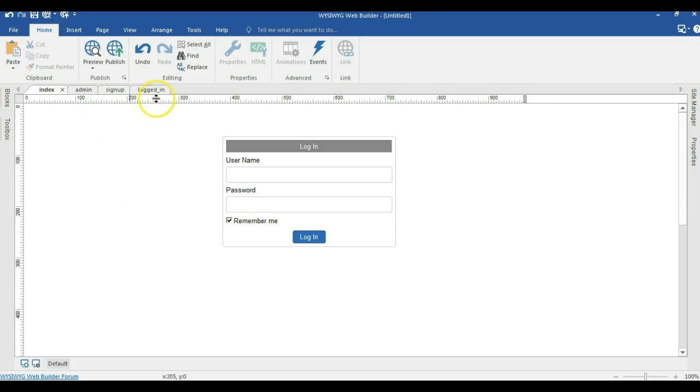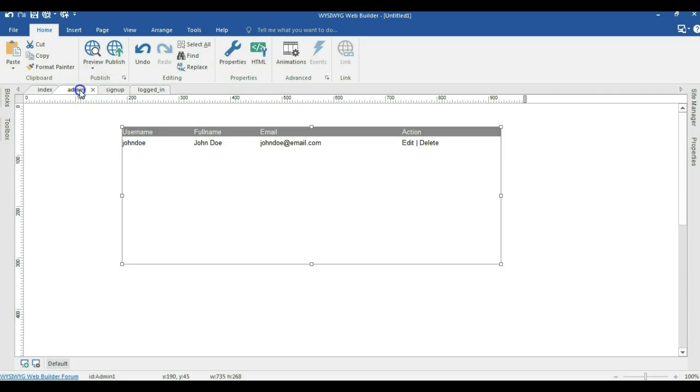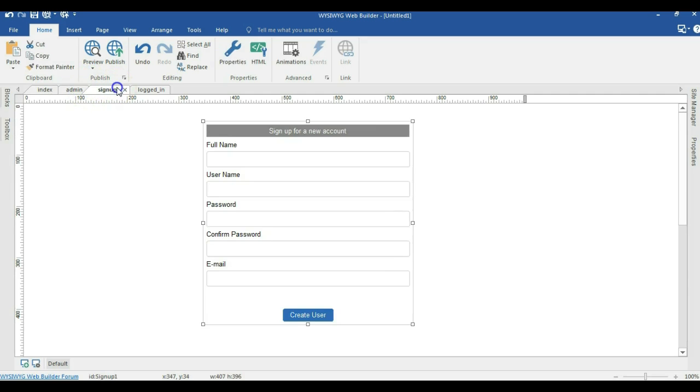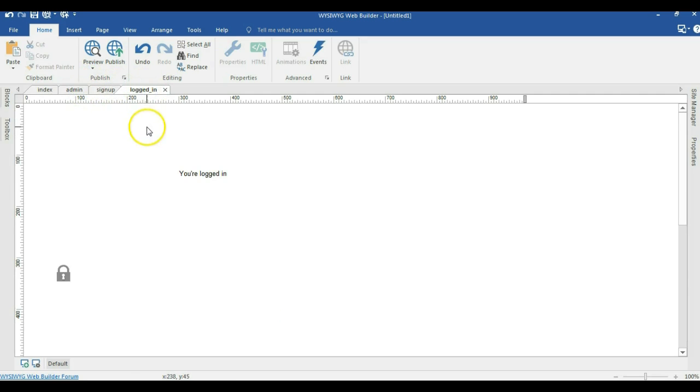I have four pages set up. I have the login page which is the index page, I have the admin page, I have the sign up page, and I have the logged in page.